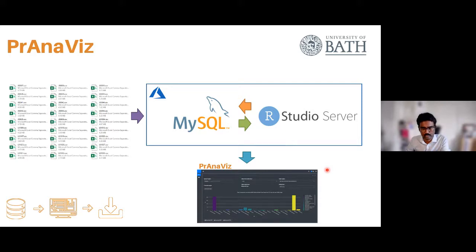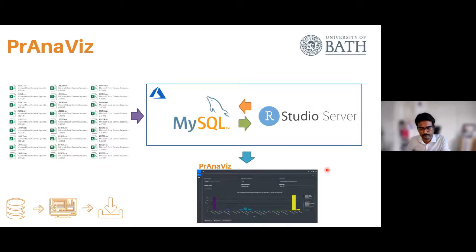A question was asked: is Prana on CRAN yet or is it on GitHub? It is still on GitHub — it's not on CRAN yet.